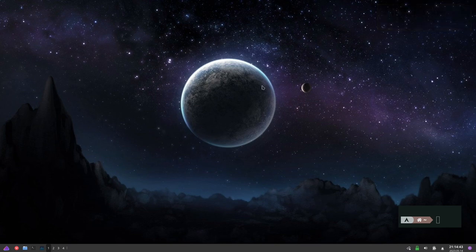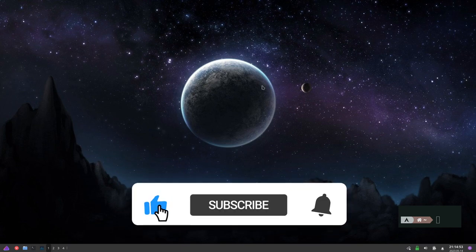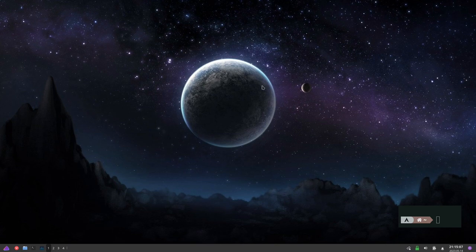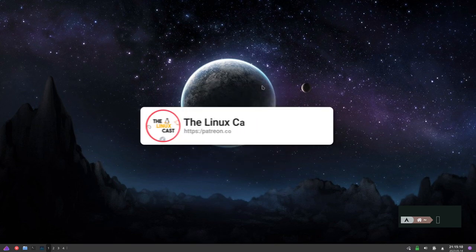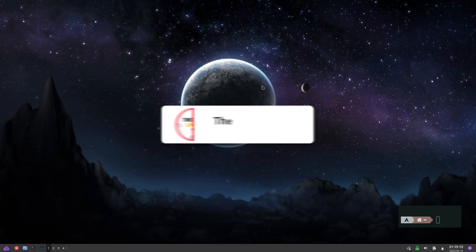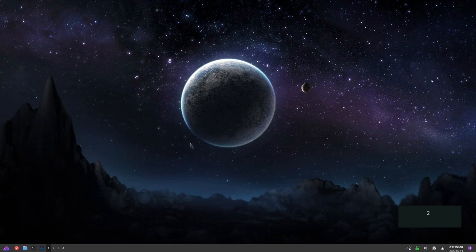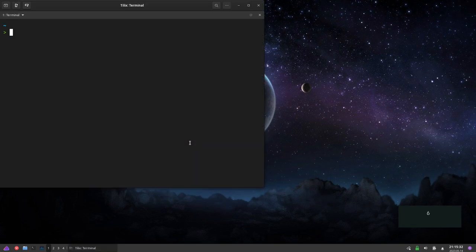I haven't done one of these speed run things in quite a while, and I decided I wanted to do one tonight. I'm going to do a speed run of an install of i3 window manager, an install of polybar, and then customize it with pywall. There's not much to discuss - if you want to follow along you can. Everything will be done in real time with no editing once the clock starts. We're doing this on Endeavour OS.